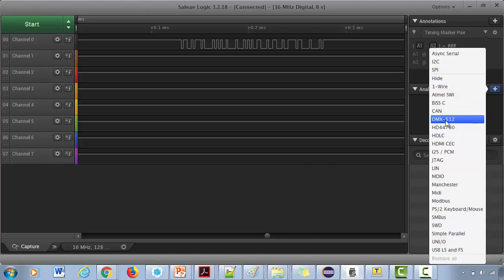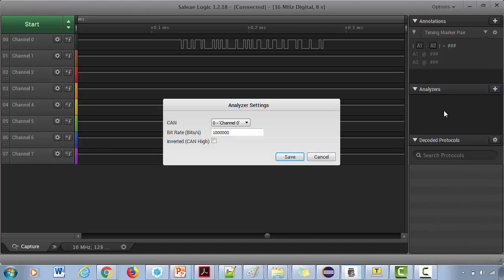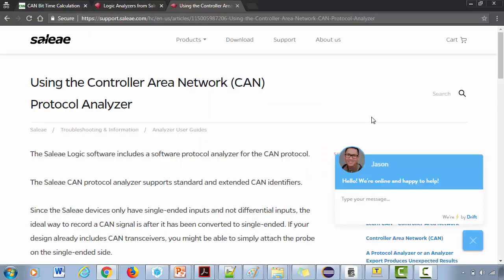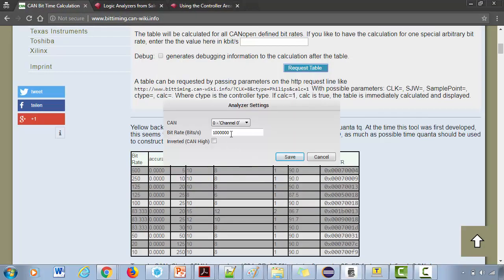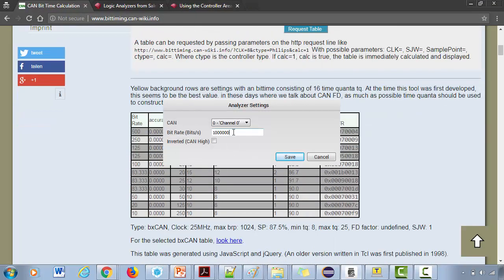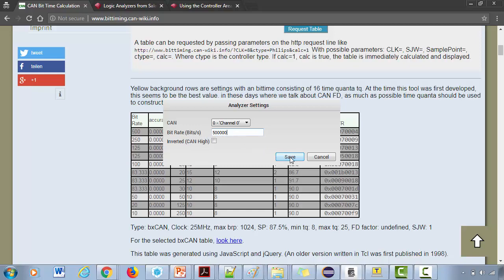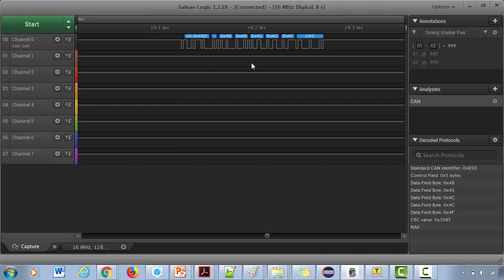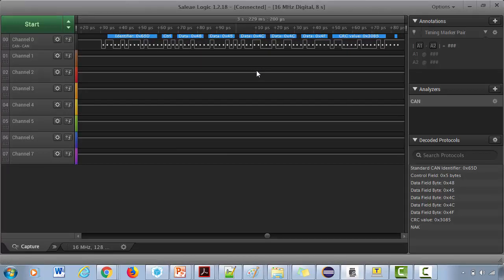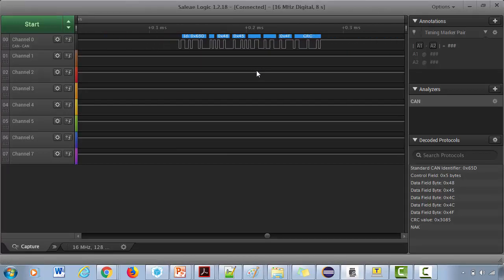Let's get back to the software. Here, click plus, show more analyzers, then CAN here. After that, select the channel - channel is zero - and bitrate. You have to give the bitrate properly. We are using 500 kbps, so I would mention it as 500 here. Now save.